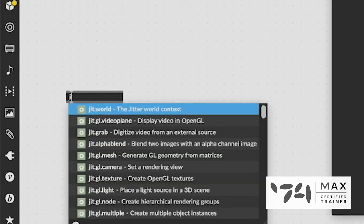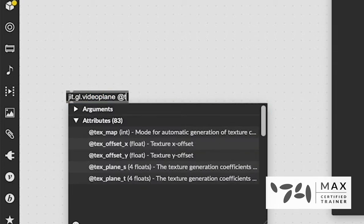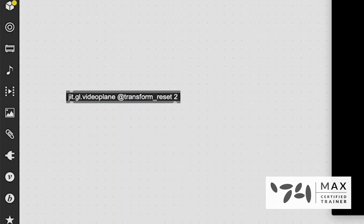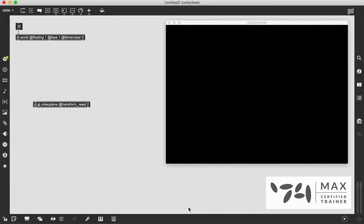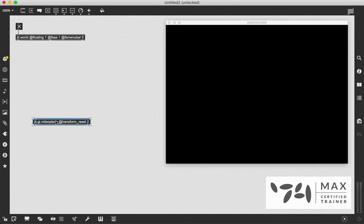Instead, we're going to create this object called JIT.gl.videoplane, and we're going to say @transform_reset 2. So the edge of the video plane, which is now created inside our world, our 3D world, is stretching to the edge of the window. So we can think of this like we're still operating in 2D right now because we're not going to do any 3D stuff today.